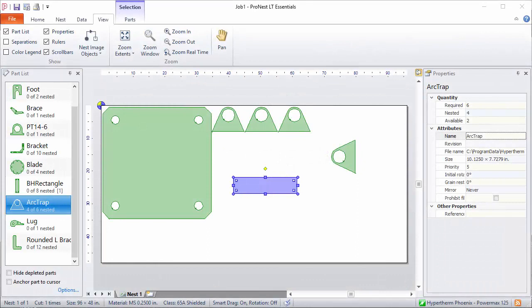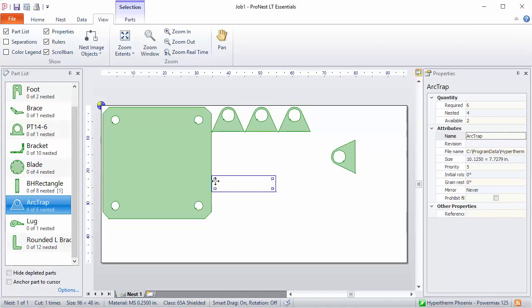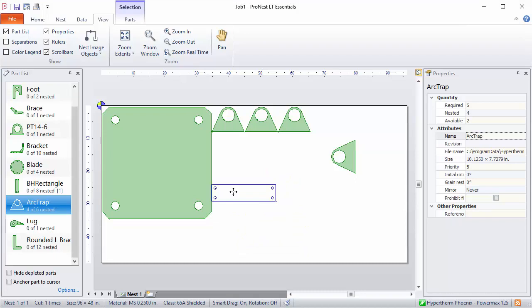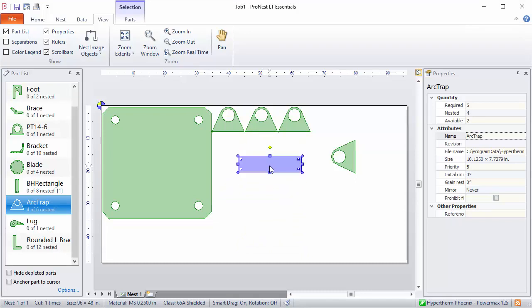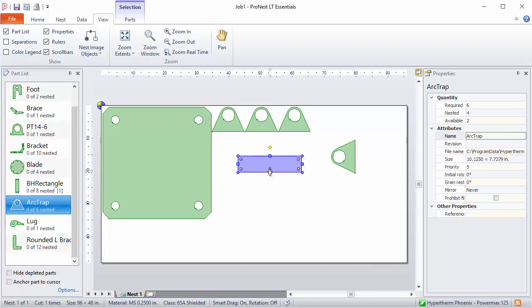In the previous video, we looked at Smart Drag, which controls how parts bump up against plate edges or other nested parts as they're being dragged. So like this. There are some other ways of bumping parts in ProNest. All selected parts have four boxes that appear at the edges. These are the bump handles. You can just click a bump handle in order to bump the part in that direction.